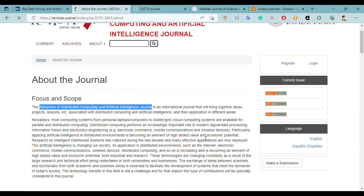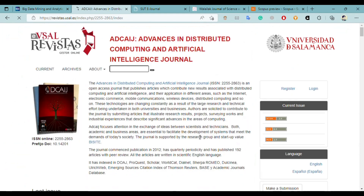However, it is present on different other indexes and websites like DOAJ, Scholar, Emerging Sciences, Thomas Reuters, Academic Journal, and other databases. You can check out this journal as well.